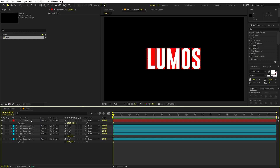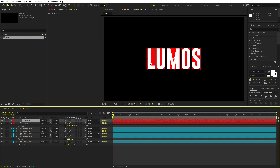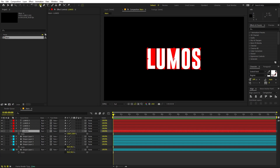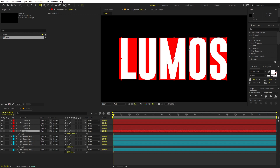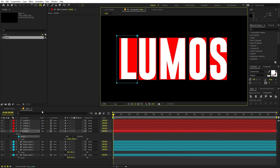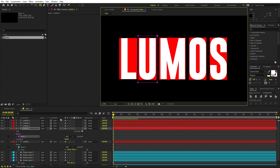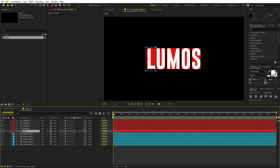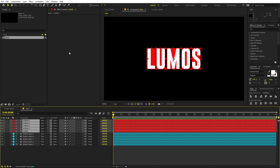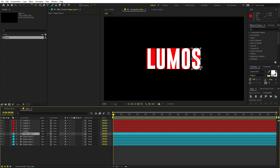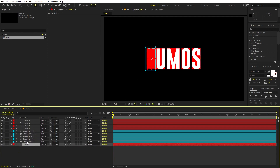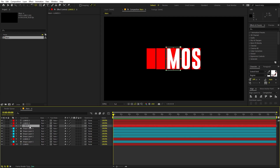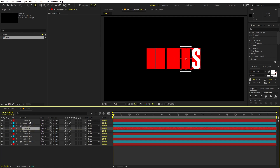To separate the text, select the shape layer and press Ctrl+D to create five copies, one for each letter. Select the first shape layer, make sure it's selected, then click and drag to draw a rough mask around the first letter. Keep doing this for each shape layer until all the letters are individually masked. Select all of them and move their anchor points to the center by holding Ctrl and double-clicking.